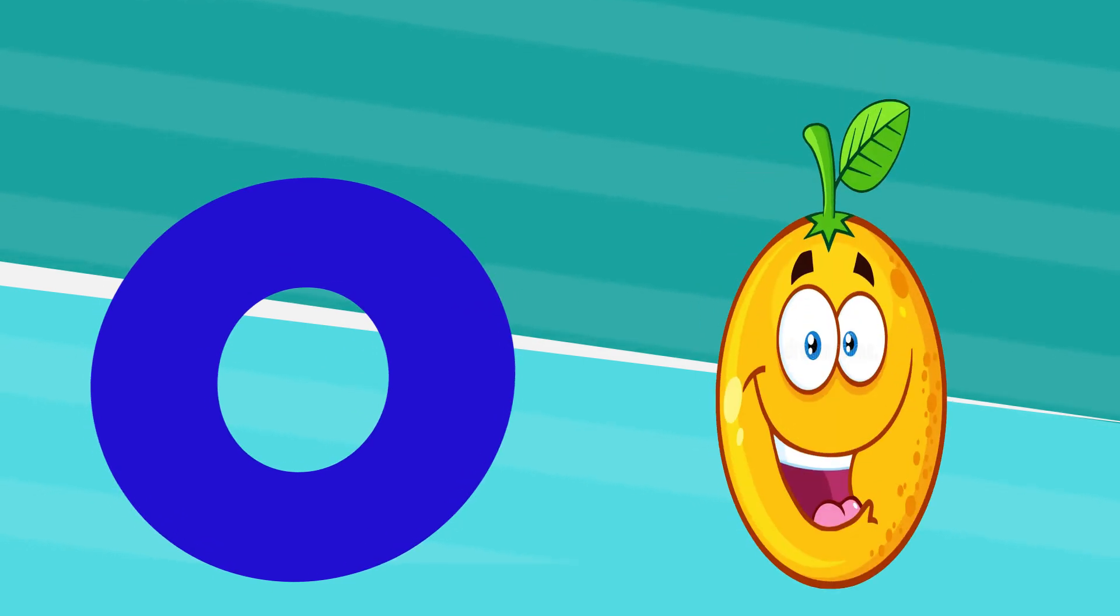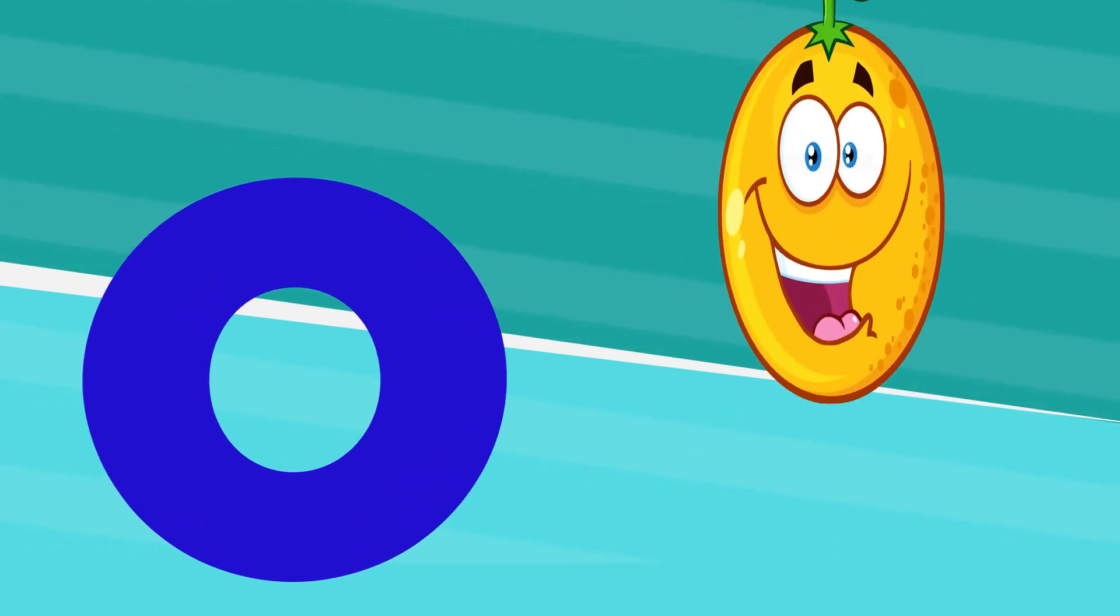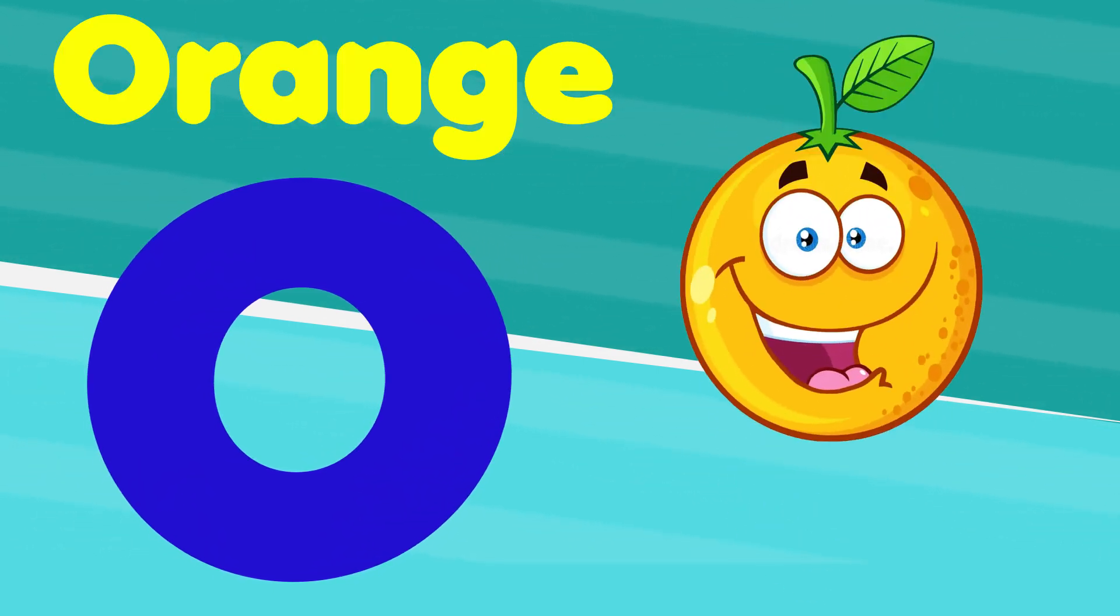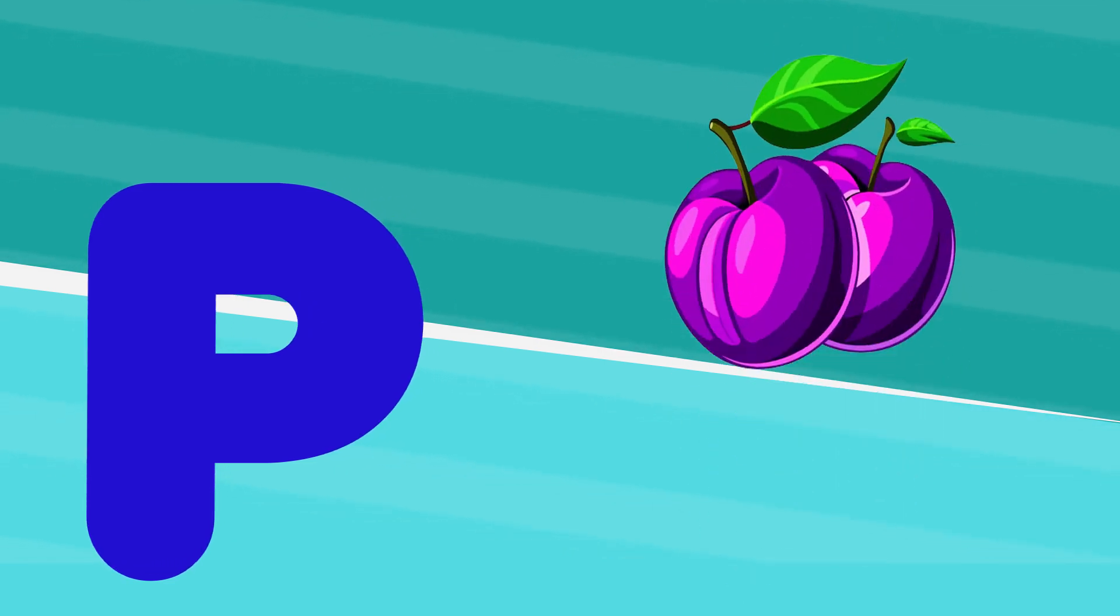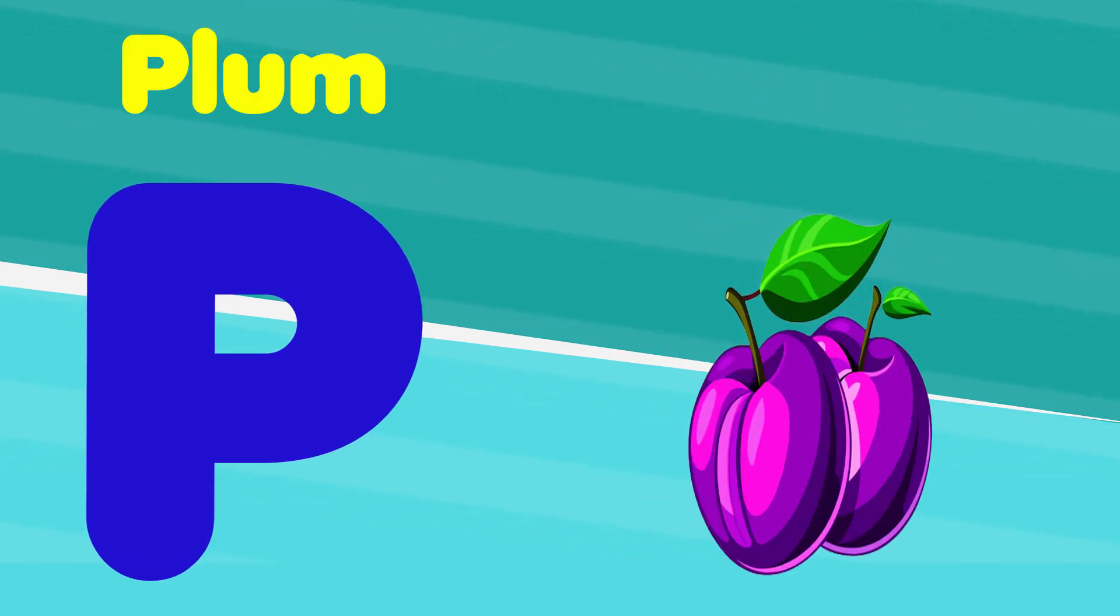O is for orange, o, o, orange. P is for plum, p, p, plum.